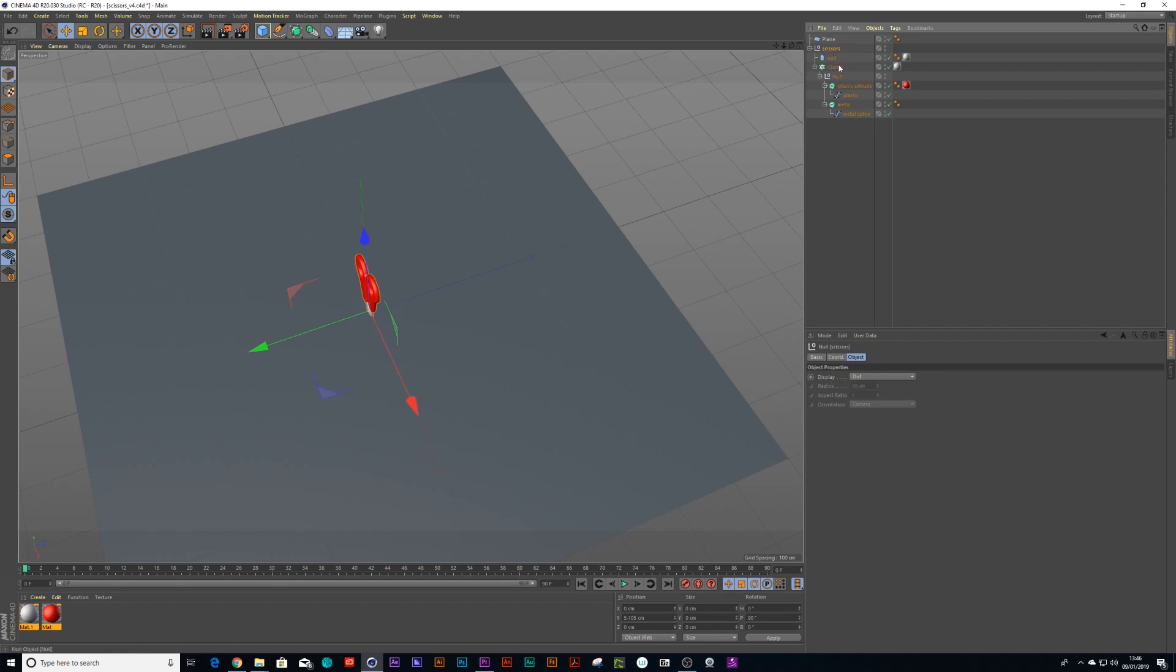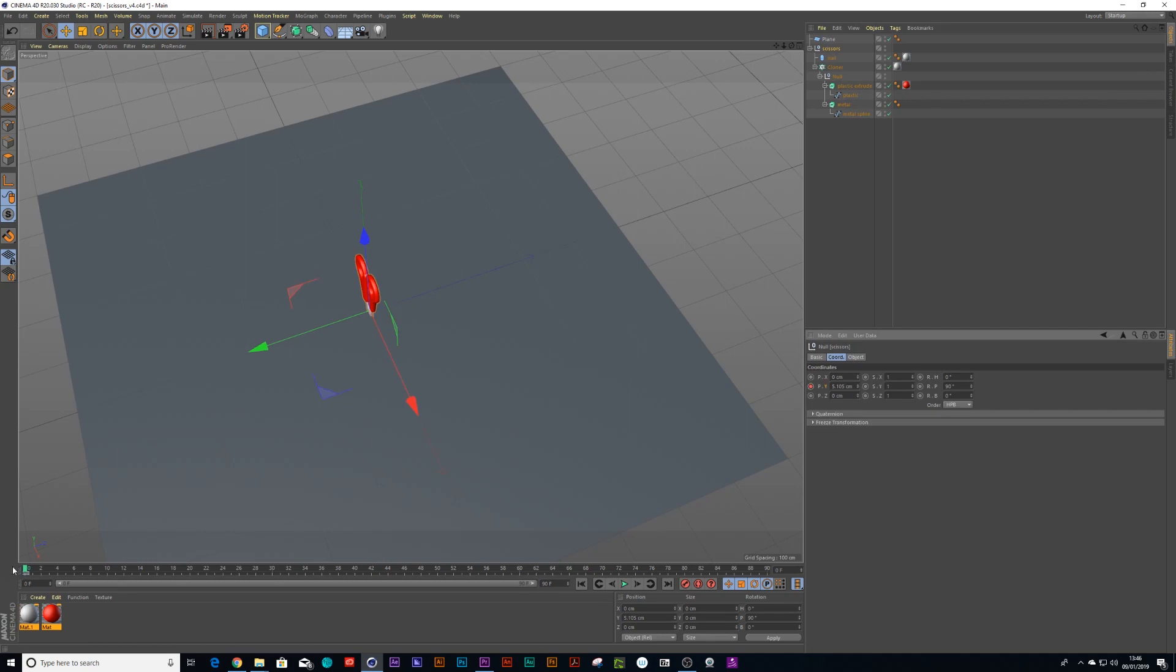Right so first things first, click on the scissors, go in your coordinates and you go to the Y manager - Y's up and down. Drop a keyframe there and just place anywhere between 15 and maybe 20 keyframes.